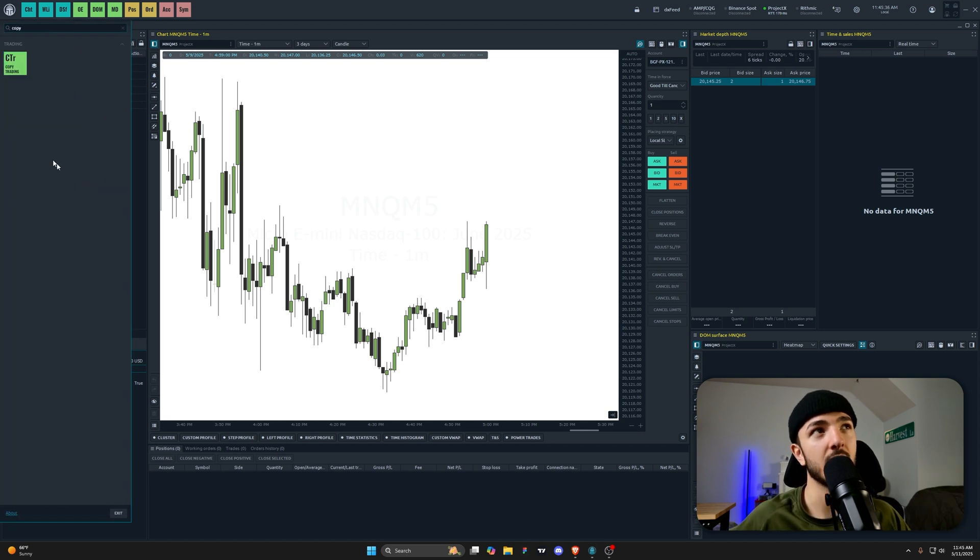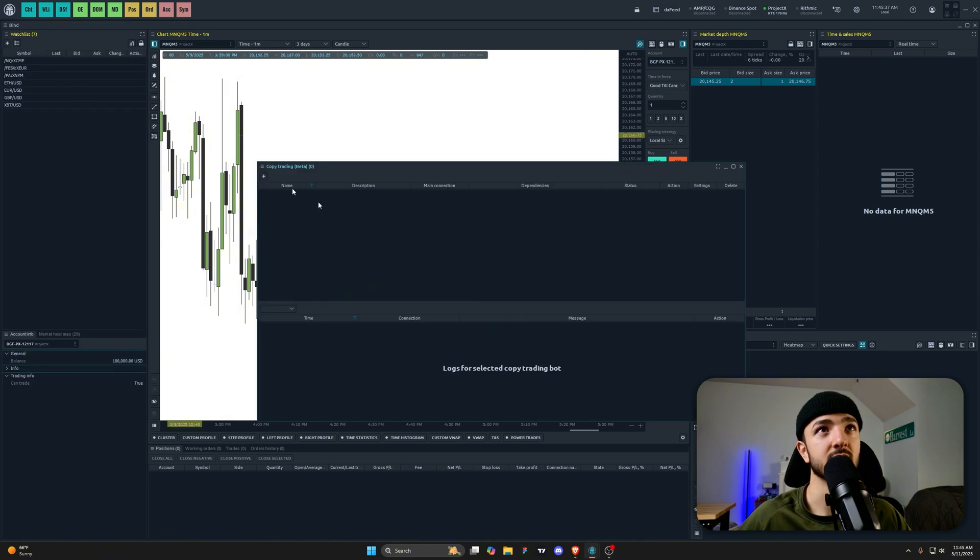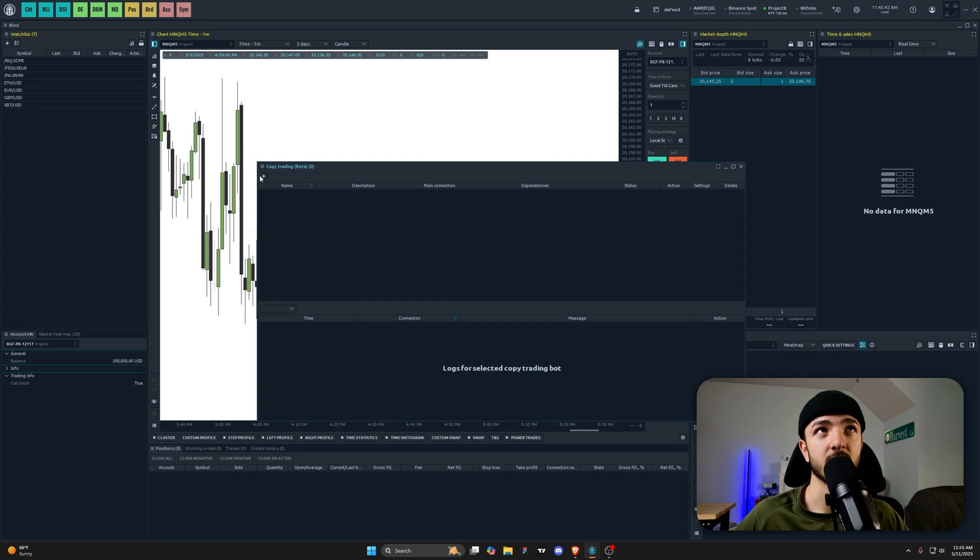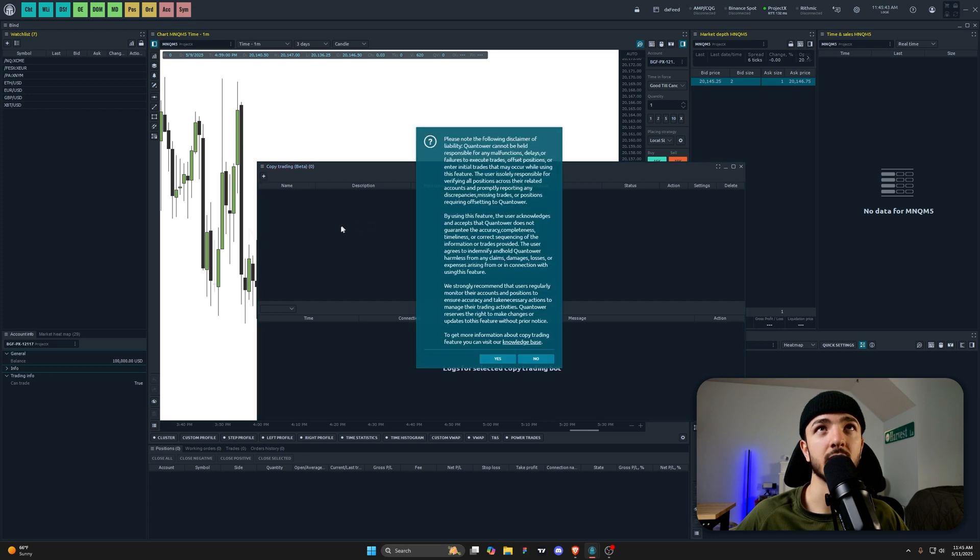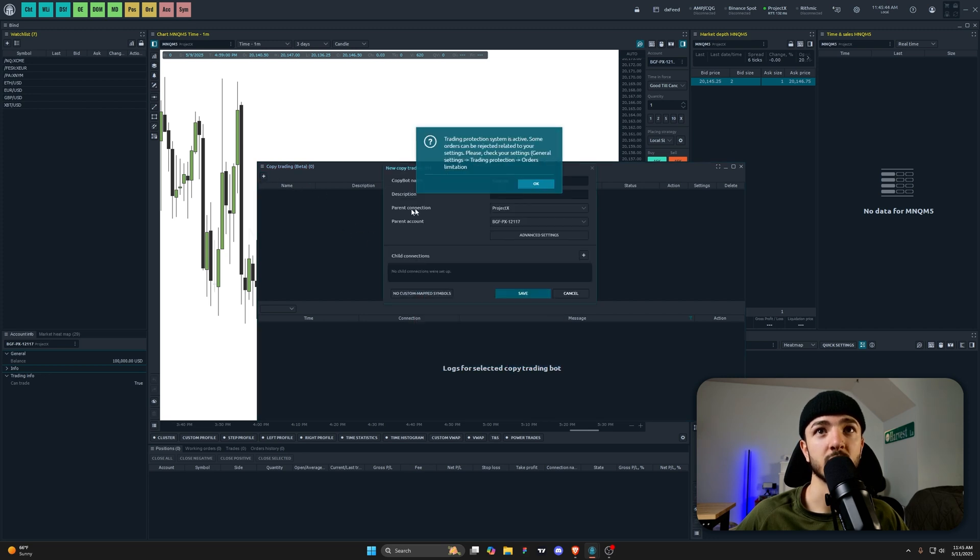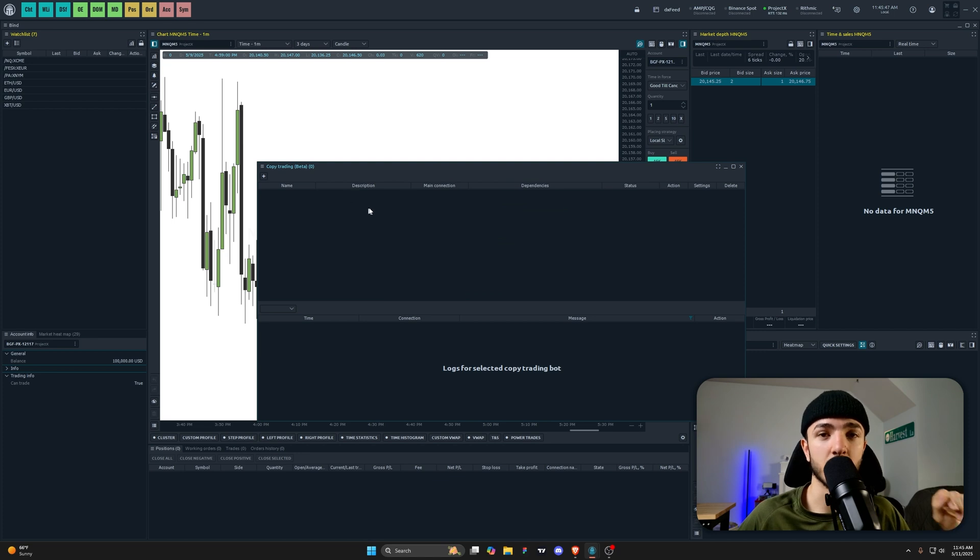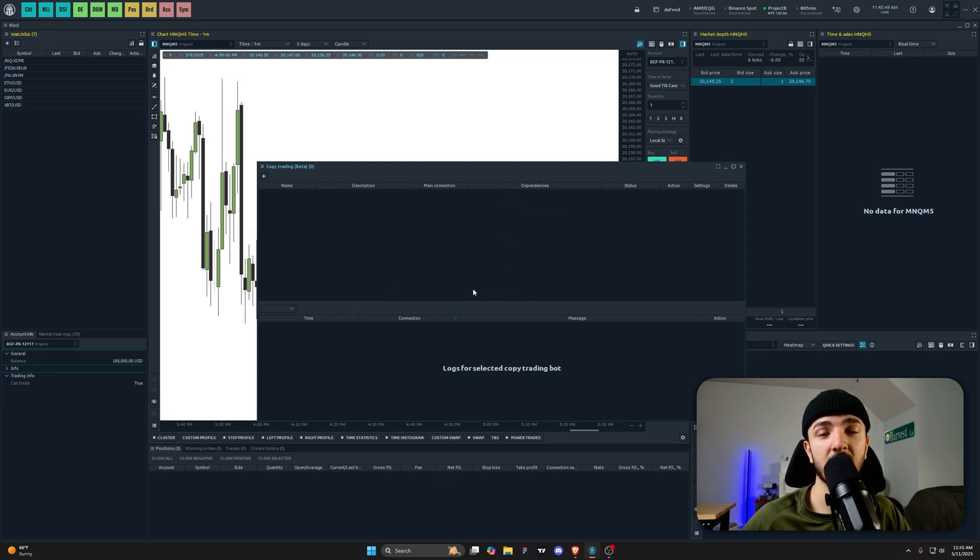You can see right here it's going to pull up the copy trading tool. If you have a bunch of accounts, they're going to populate right here, and you'll be able to see all your different connections. You can make your master account and set up this full copy trader.